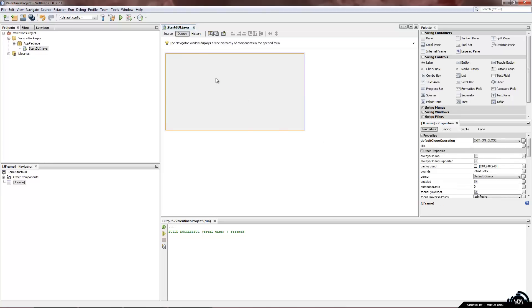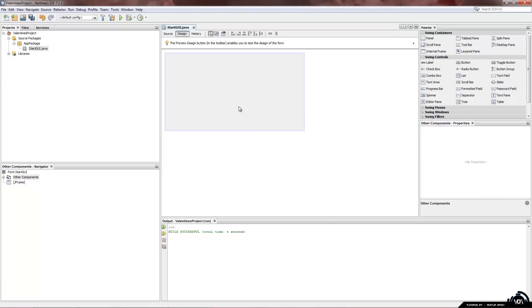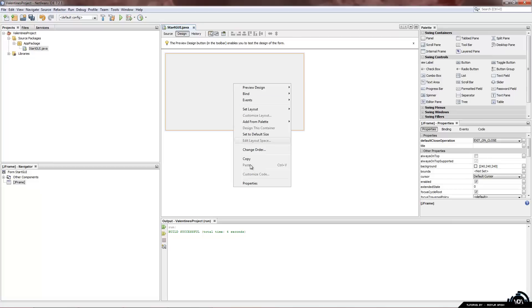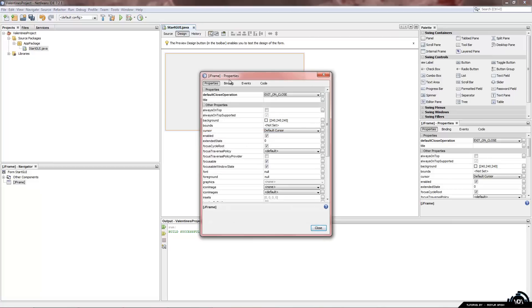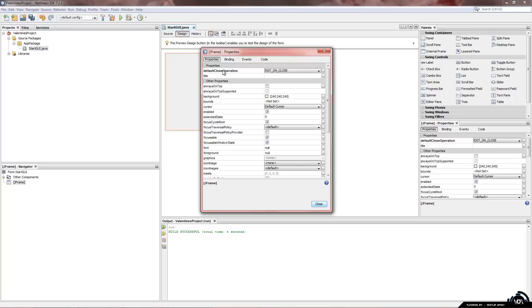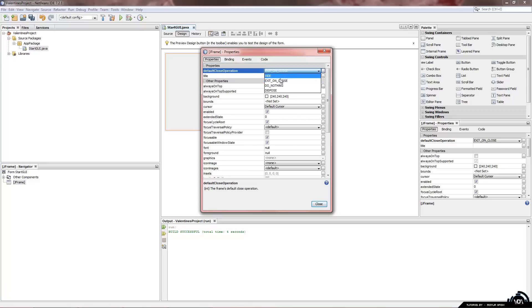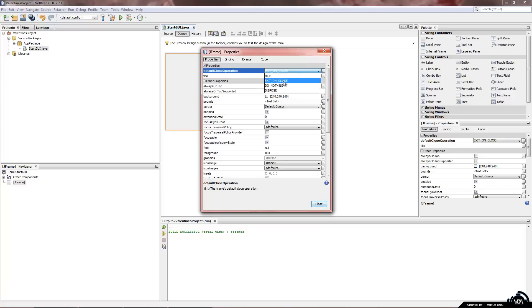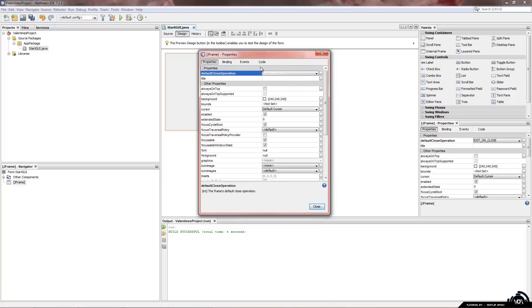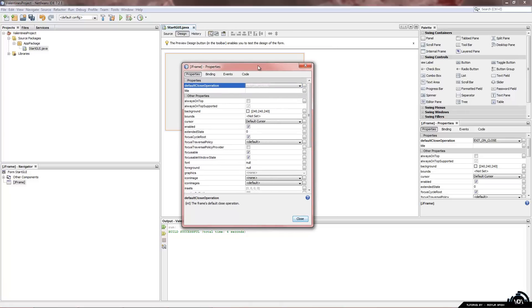Now we want to set up a few properties. So we are going to click on our j frame. Right click down there. Properties. And this is our j frame properties. Now default close operation. Now this is what it does when you click the red x. Now we want it to exit on close. Which means that the entire program will be cleared out of the RAM and it will be closed.